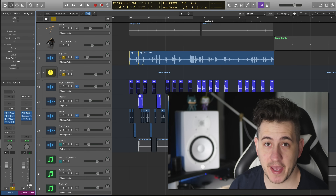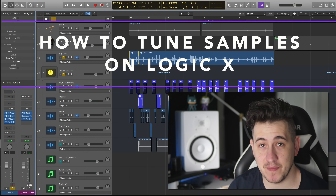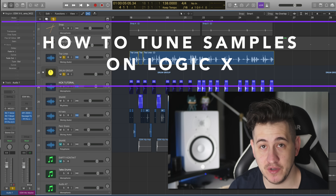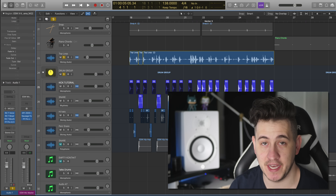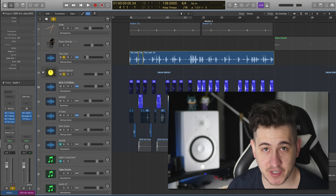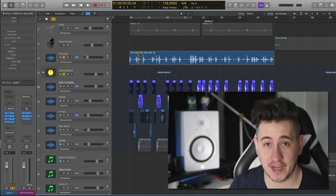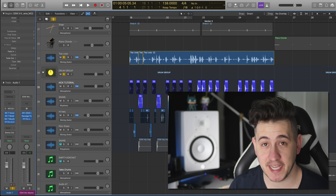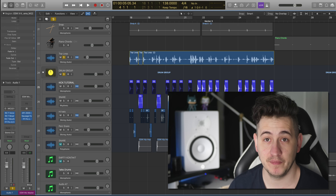Hey guys, this is Shane here from Echo Soundworks. In this video, I'm going to show you the best way to tune your samples inside of Logic 10. So if you've been trying to figure out how to tune a kick drum, a snare sample, or any type of melodic one-shot, this video is going to really help you out.